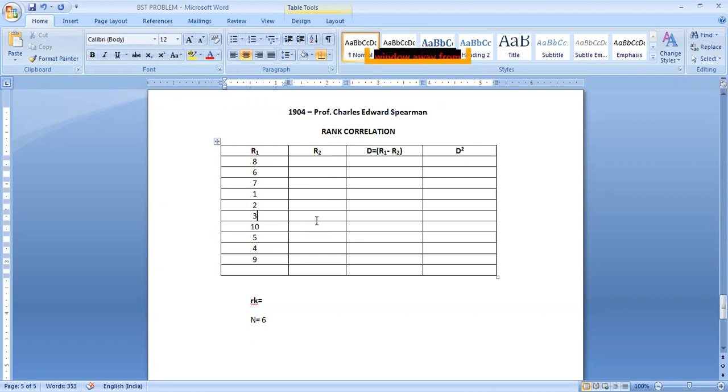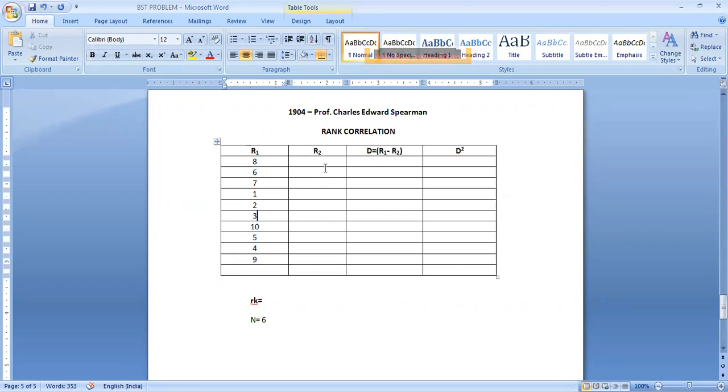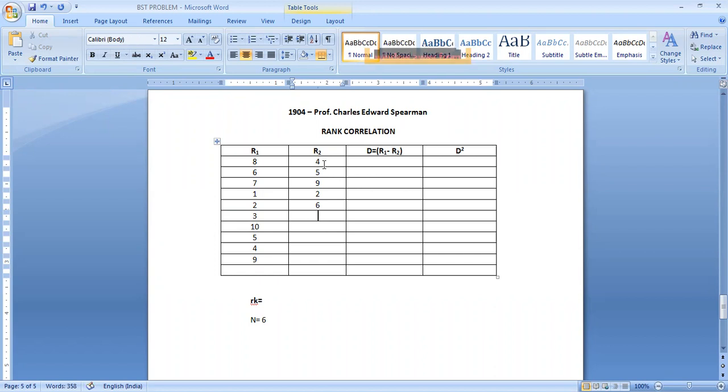Every year Miss World, Miss Universe, Miss India competitions will be held. In that two judges have given ranks. Let us take for example, two judges have given these ranks. This is judge 1's ranks. This line pertains to judge 2. This is 4, 5, 9, 2, 6, 1, 8, 10, 3, 7. Directly ranks they have given.